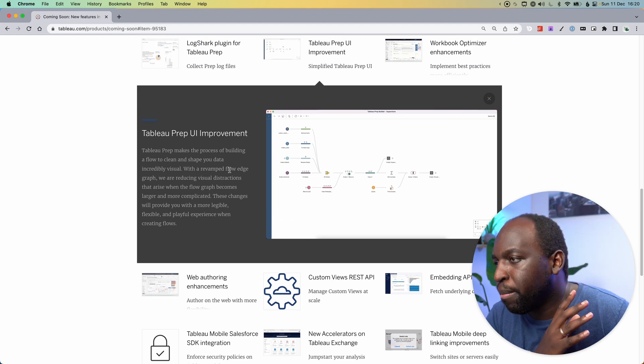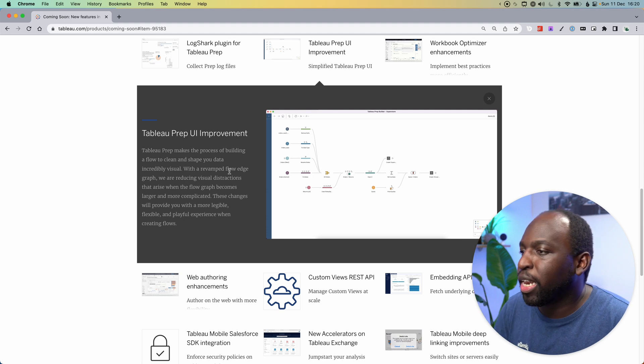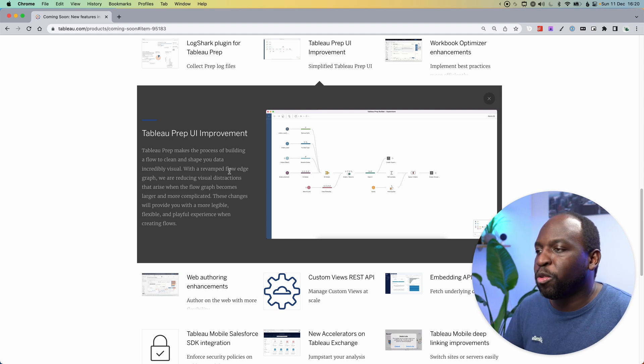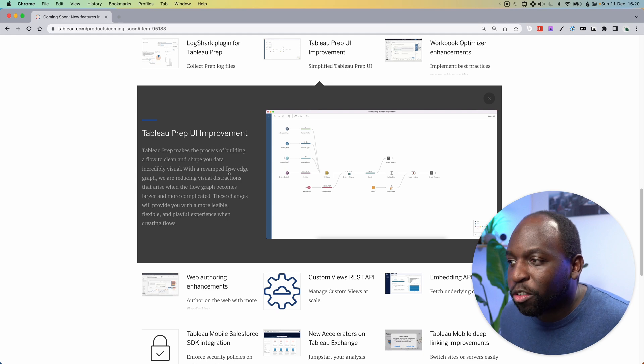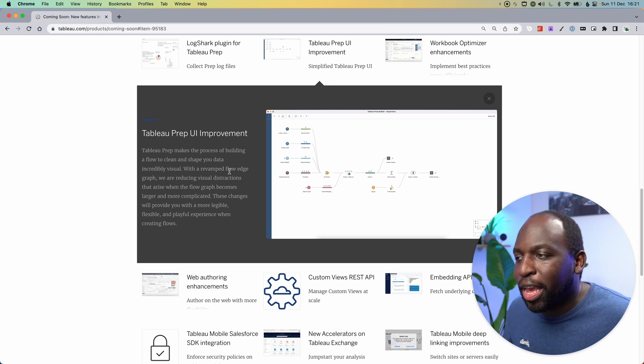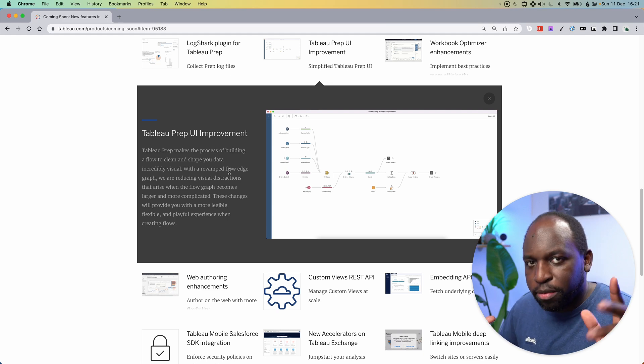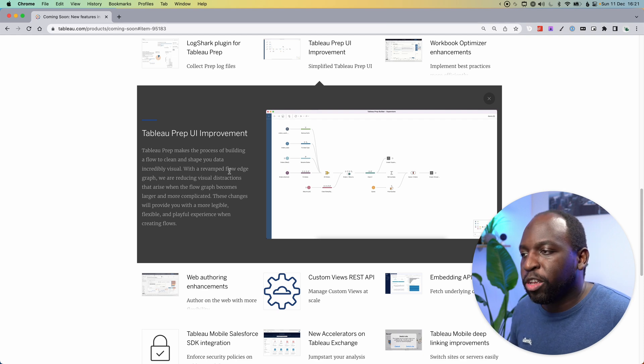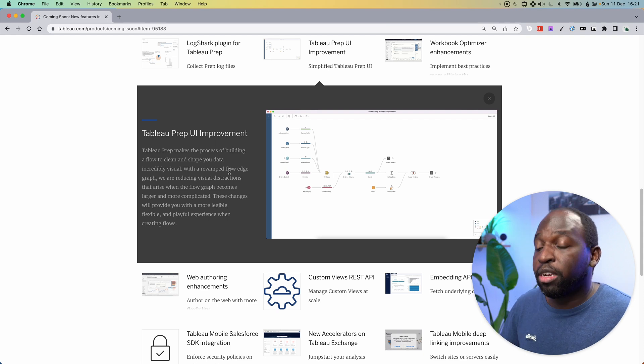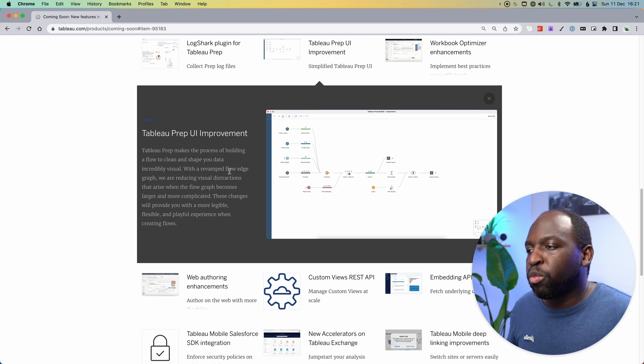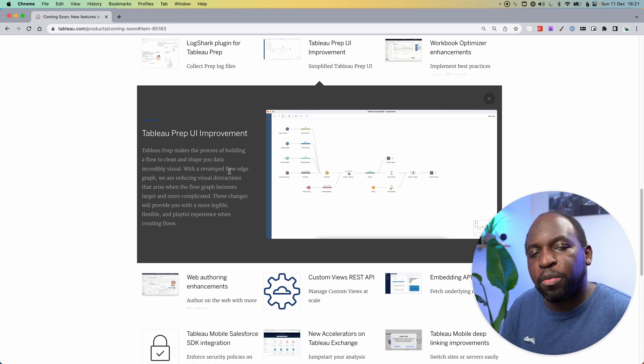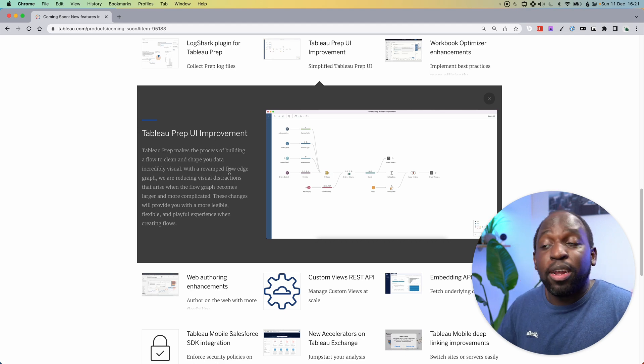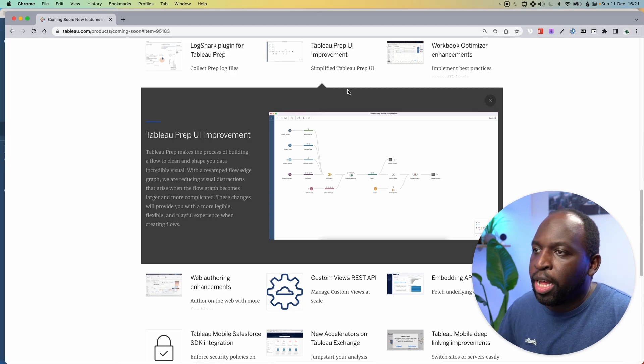Tableau Prep makes the process of building a flow to clean and shape your data incredibly visual with a revamped flow edge graph. I don't know what that means. Flow edge graph. I'll come to that in a second. We are reducing visual distractions that arise when the flow graph becomes larger and more complicated. These changes will provide you with a more legible, flexible and playful experience when creating flows. I think part of that is the curvy lines.